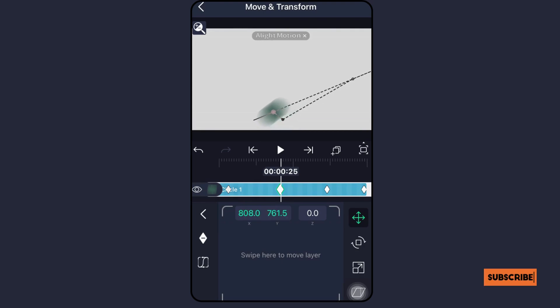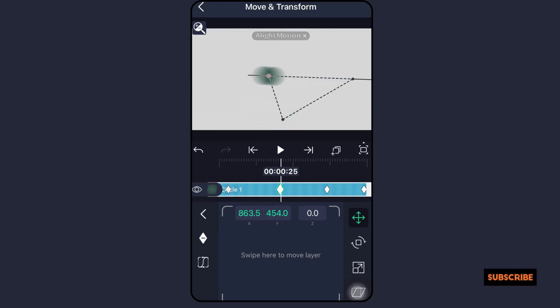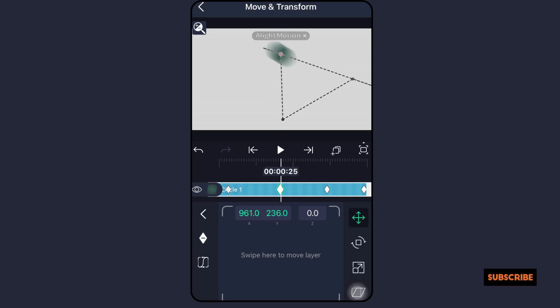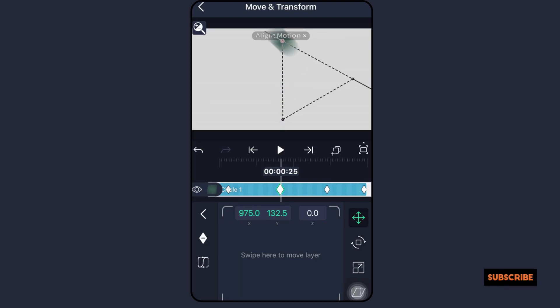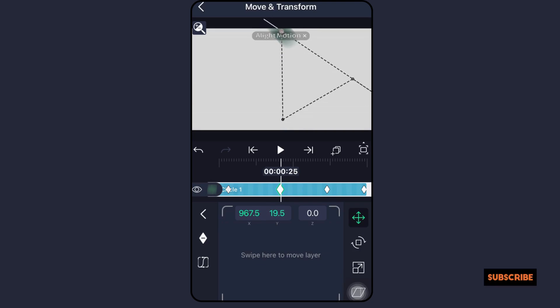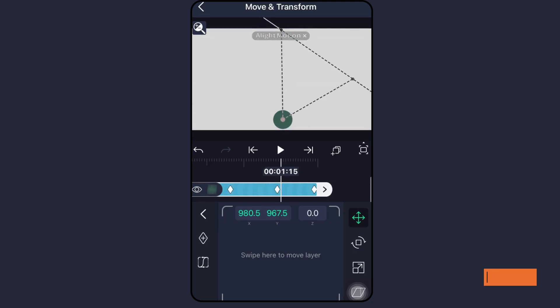Presets can help you quickly produce high-quality animations while providing a foundation and a conducive environment for honing your talents. To create a smoother feel, make sure your keyframes are positioned at regular intervals.